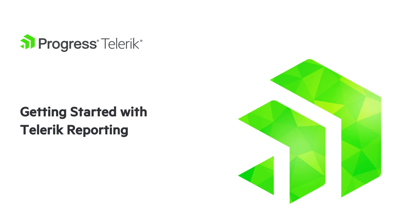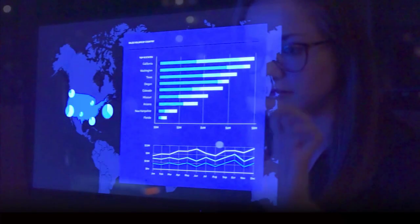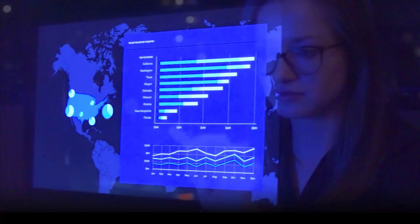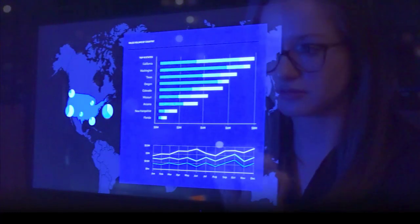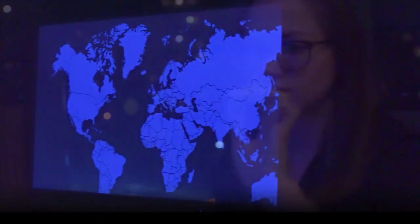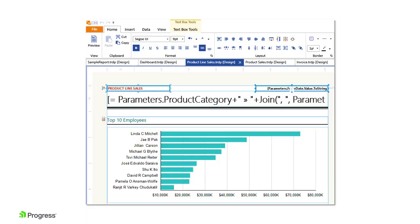Telerik Reporting is your complete .NET reporting solution for web, mobile, and desktop applications. In this video, I'll show you how you can use Telerik Reporting to create rich, beautiful, and interactive reports for your existing applications.